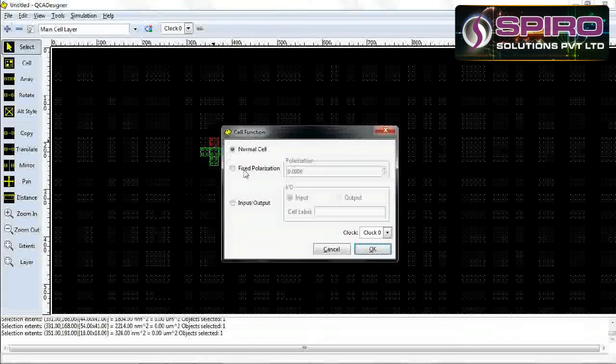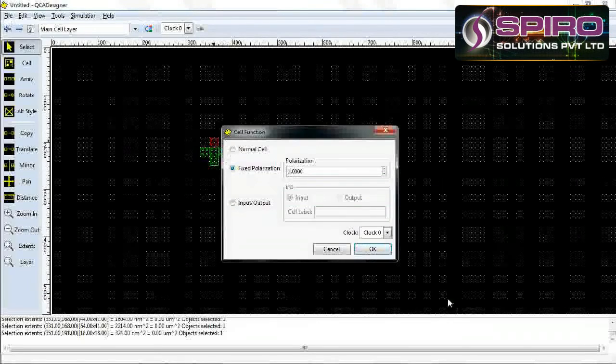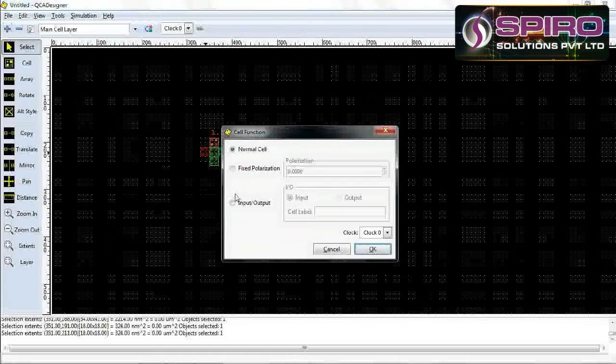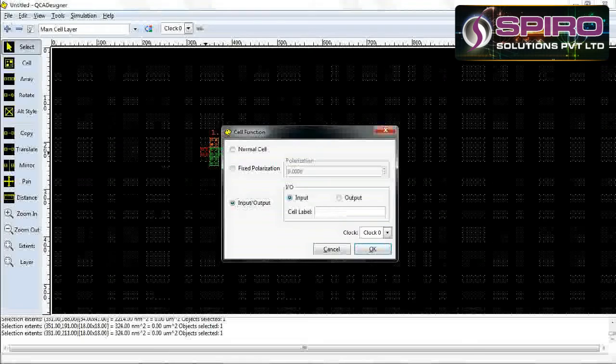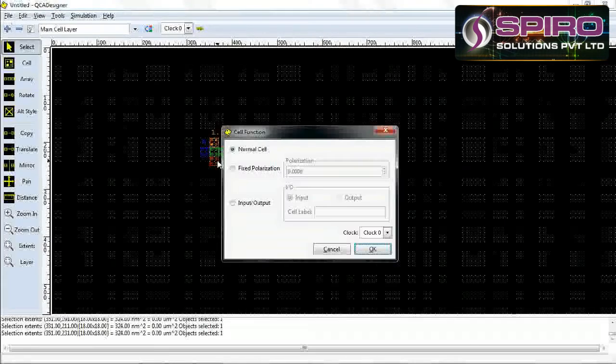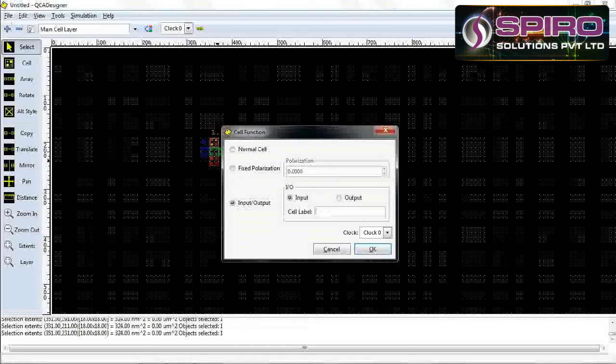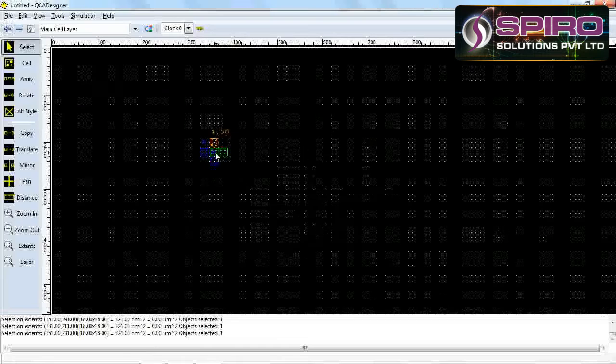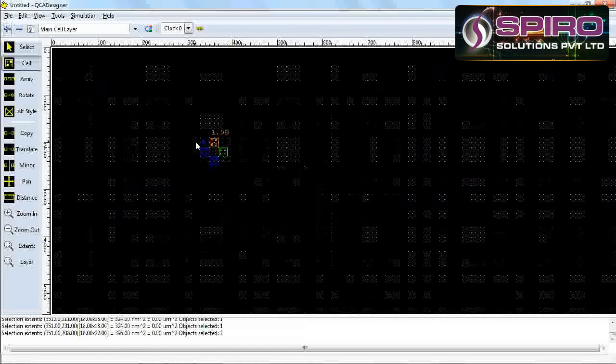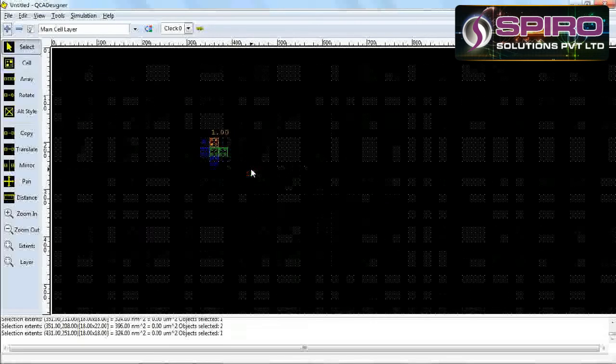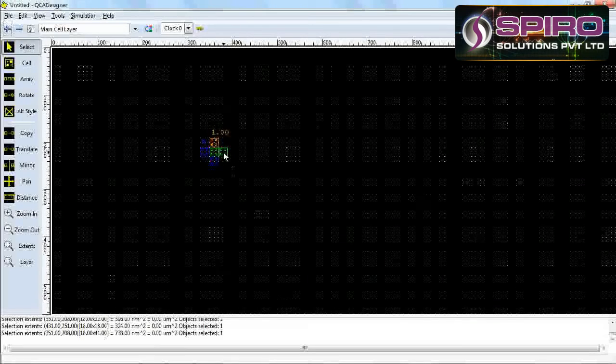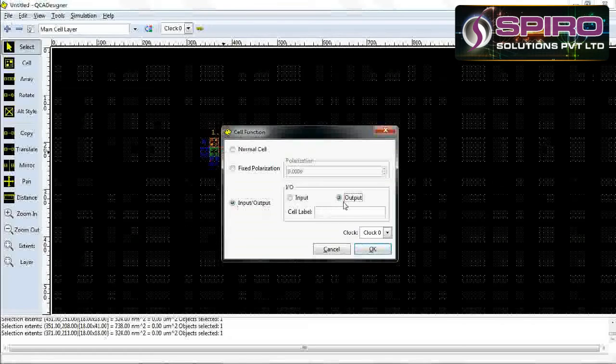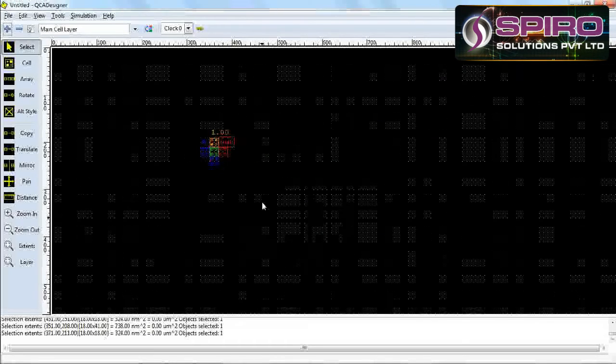First one, I'll give it value one. This is our input. Going to set the inputs, input name is A. This is also input B. This is our output. Just set the output, give the name OUT.